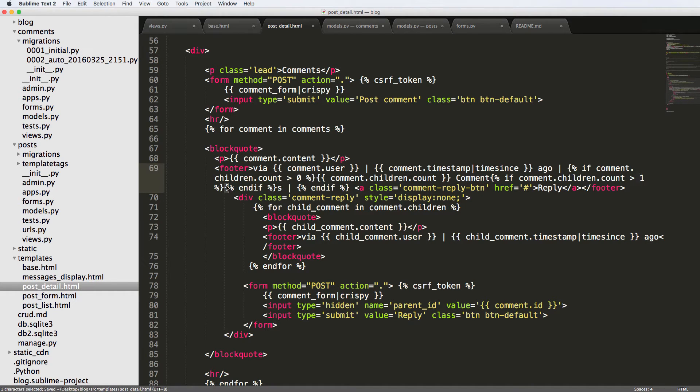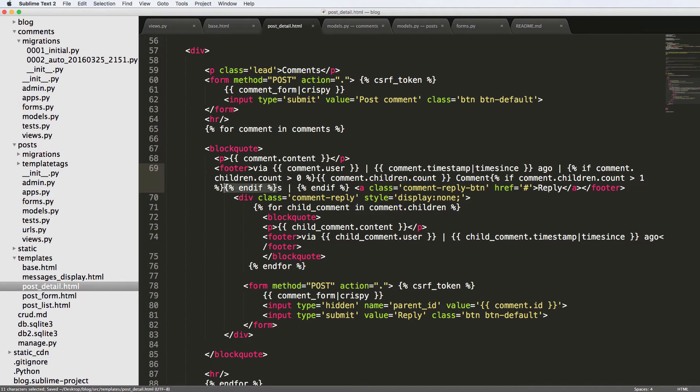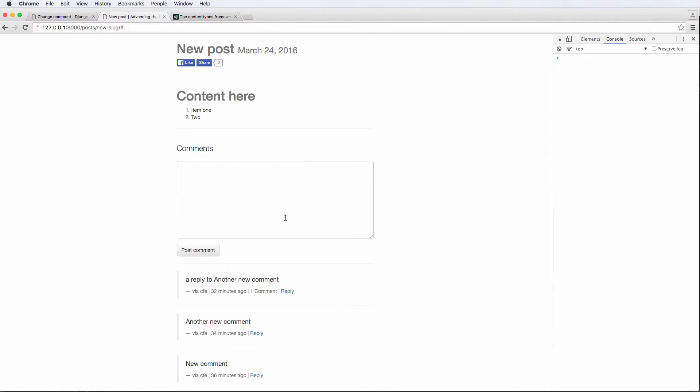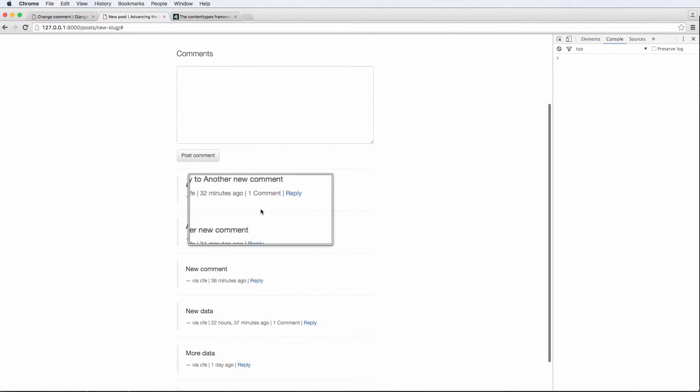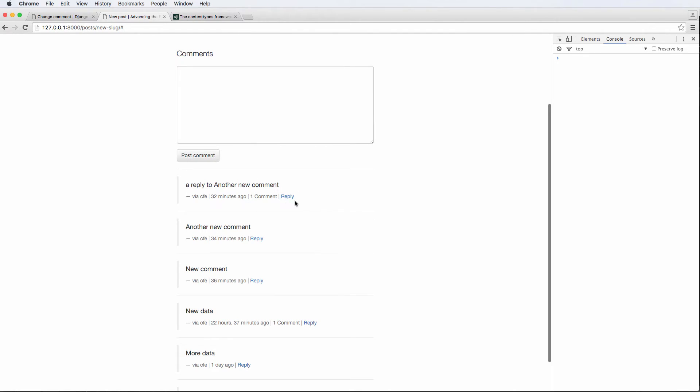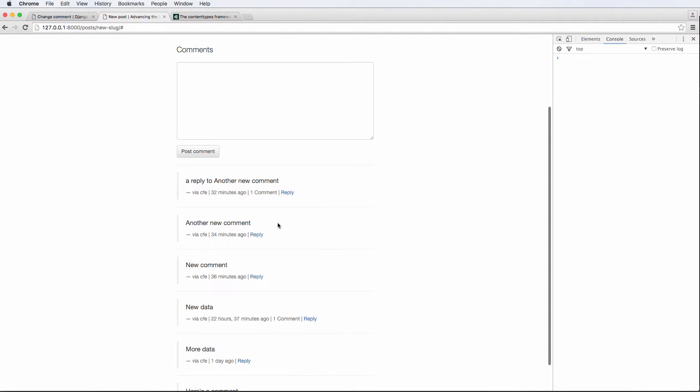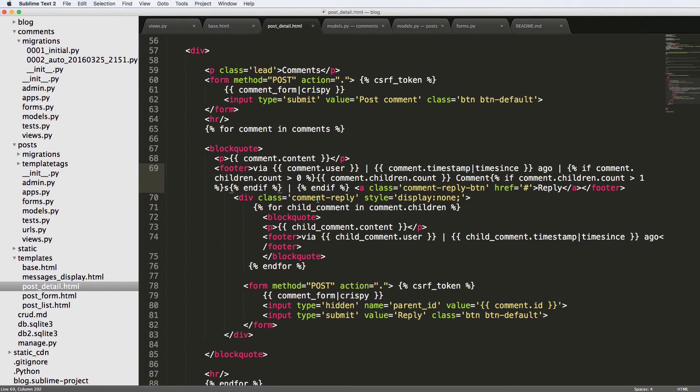And then we will put the greater than out there. There we go. Just a little styling preference there to have one comment. And then if there's more than one comment, it'll say comments. Cool.